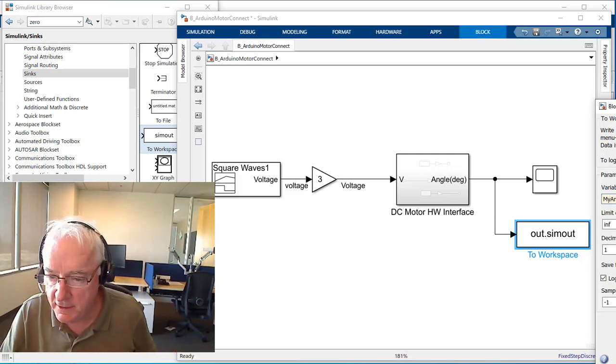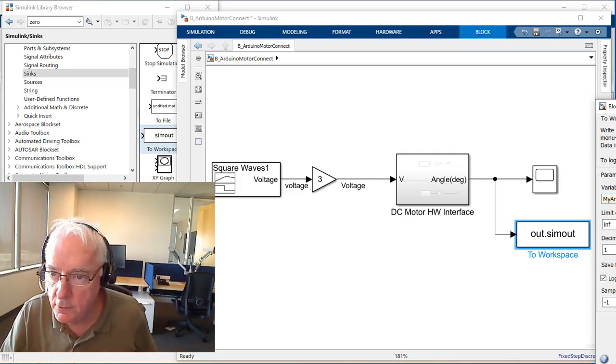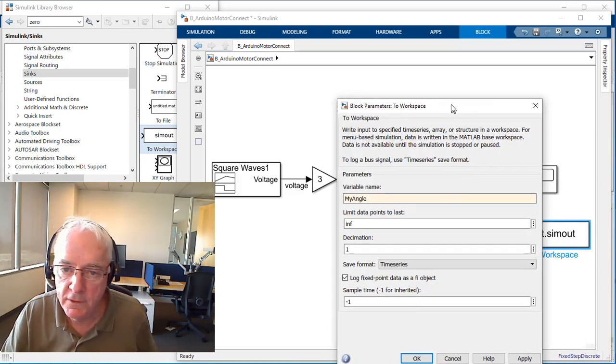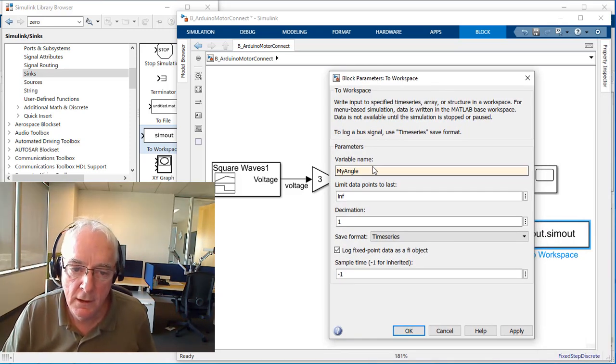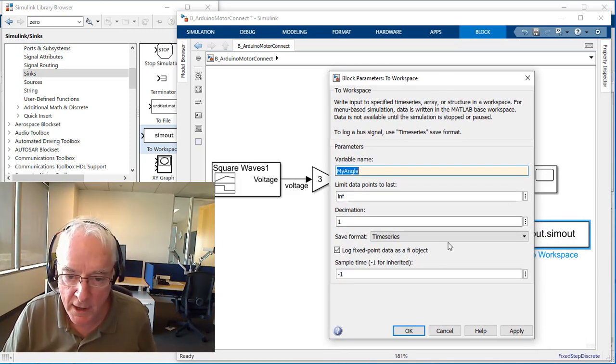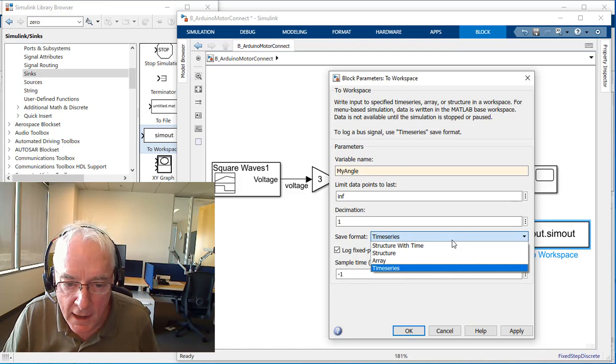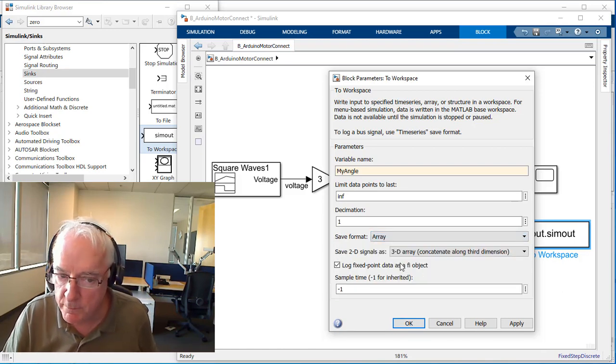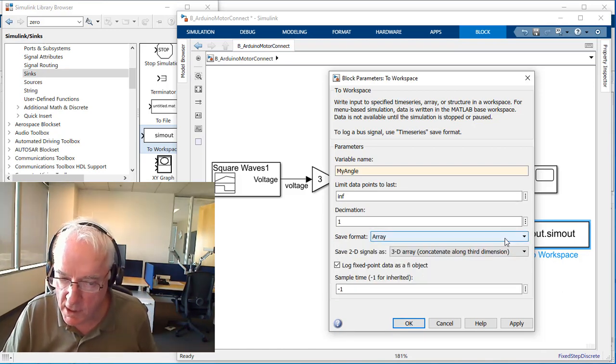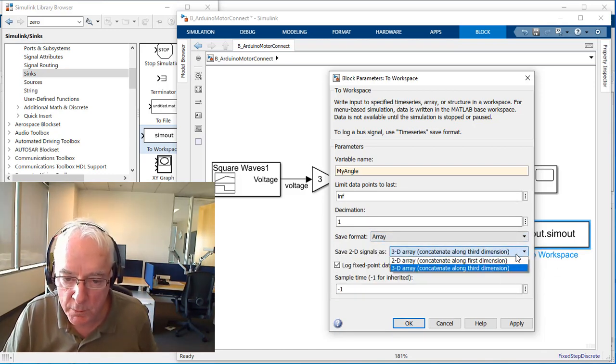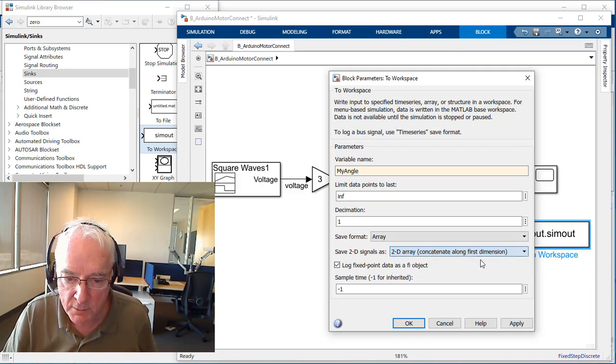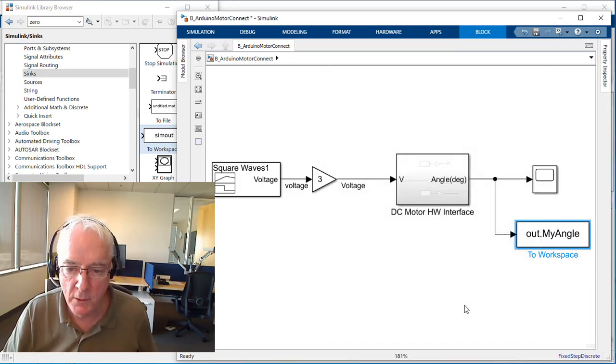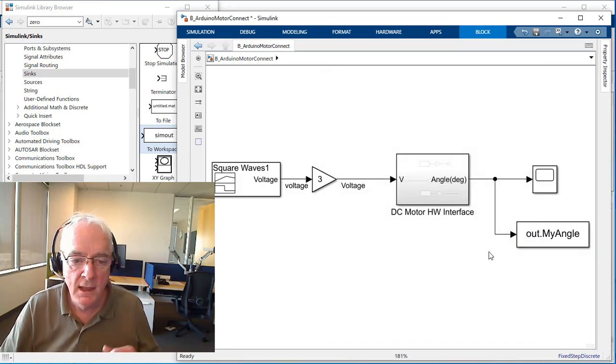We keep things pretty... I called it my angle, that's going to be the variable name. I'm going to keep it as simple as I possibly can. I'm going to send it directly to an array and it will be a two dimensional array.